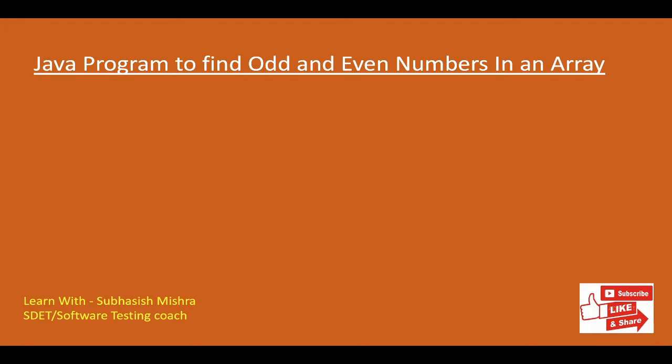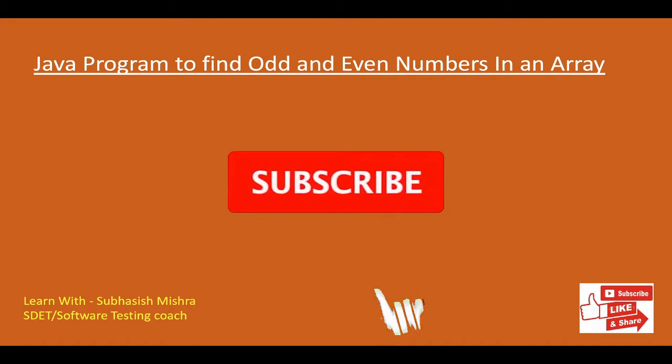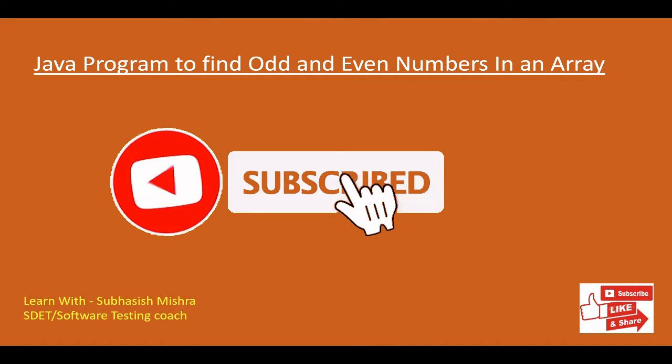Hey guys, this is Subhash Eshmistram, your test coach. Today we will learn a Java program to find odd and even numbers in an array.